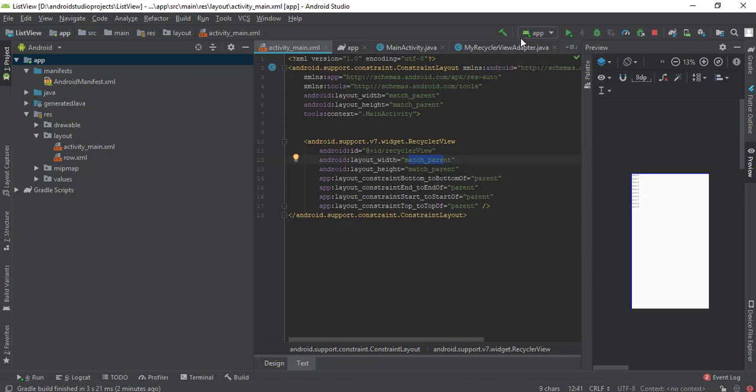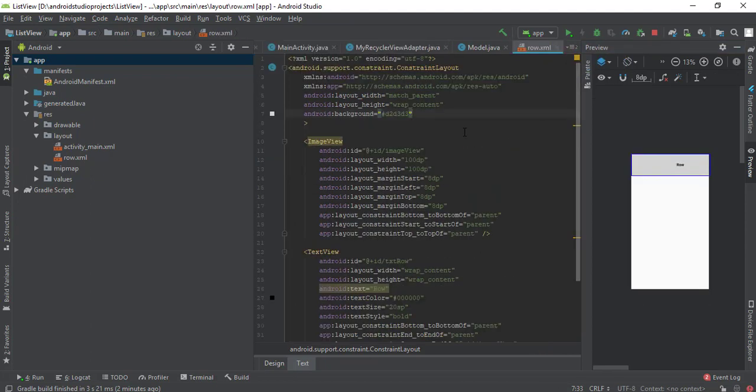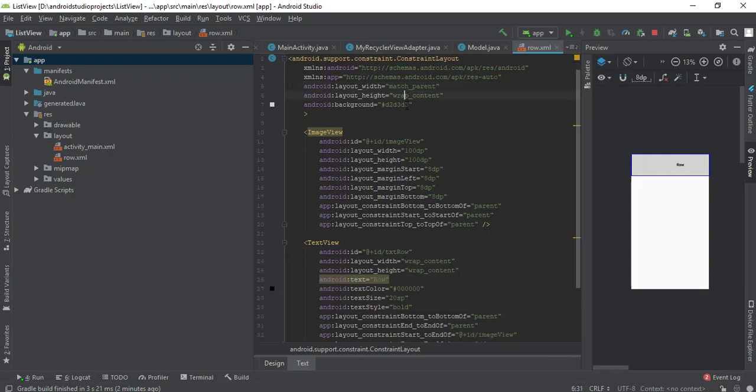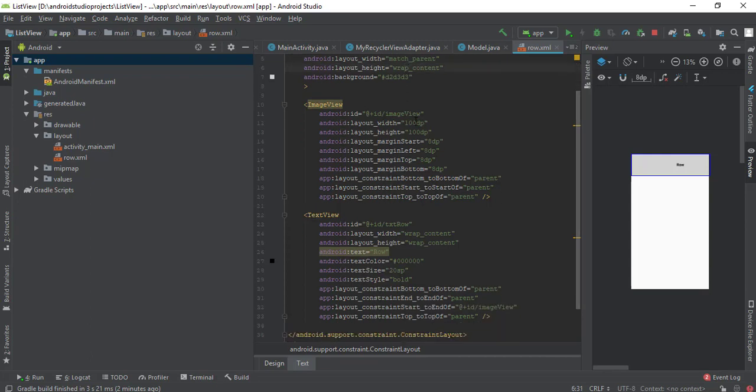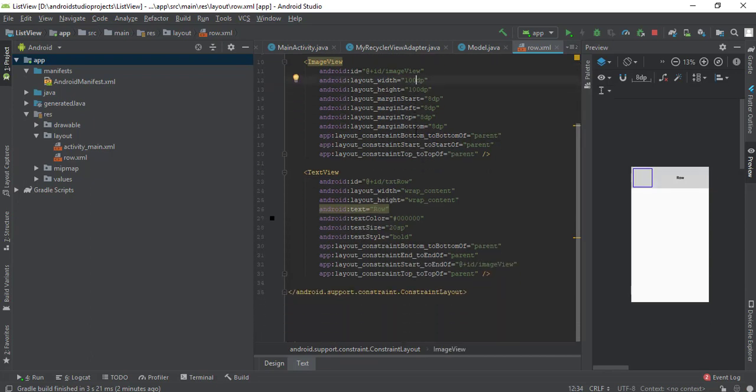Just look at these components. Its width is match parent and height is wrap content. The image is 100 by 100 dp. The text view was match constraint before, but now I've made it to wrap content. You should also make sure these changes.